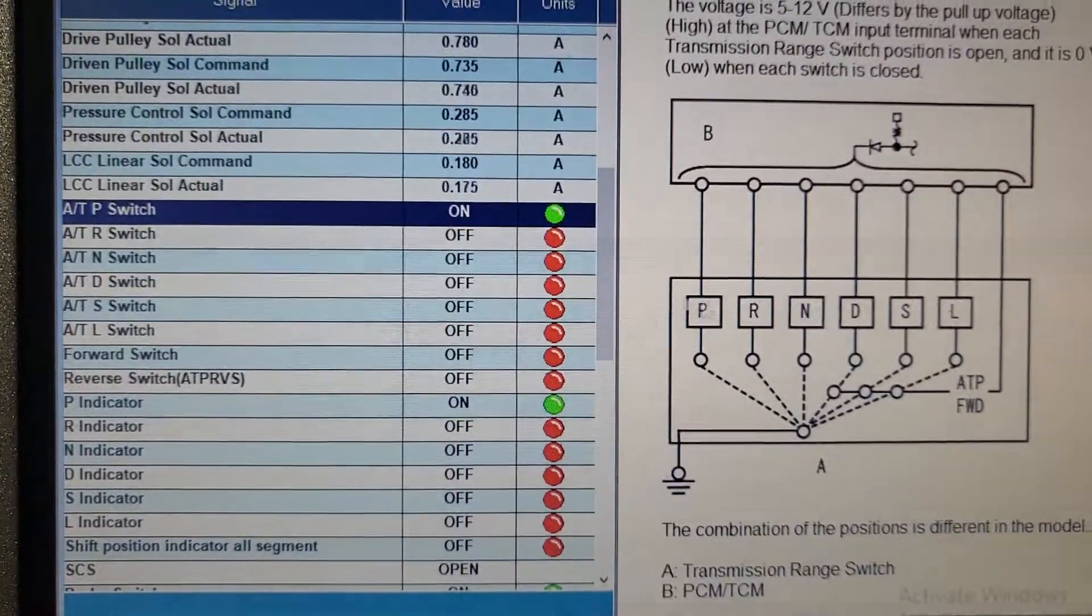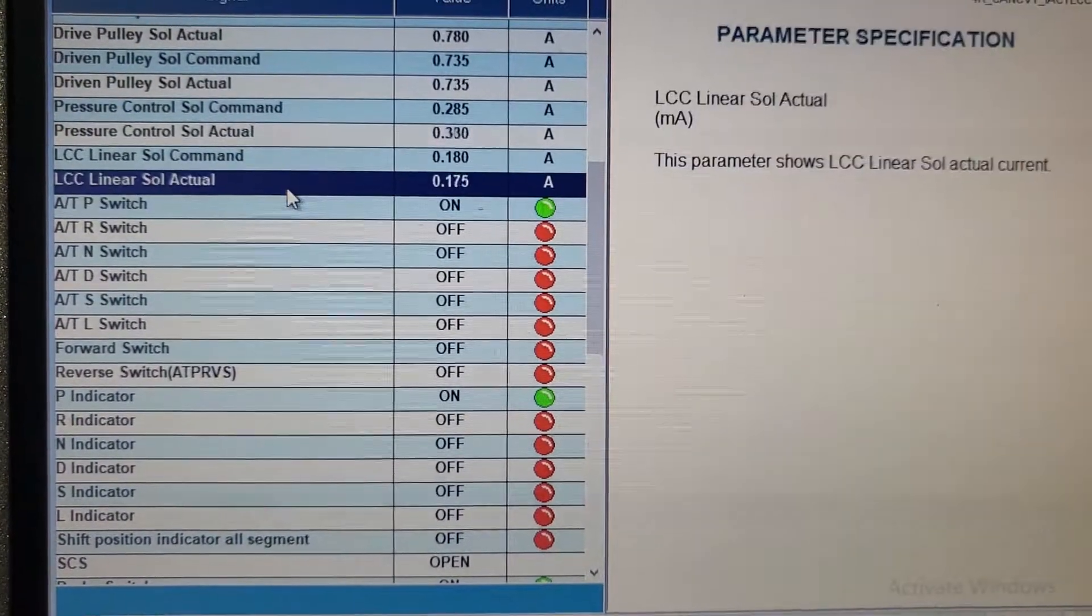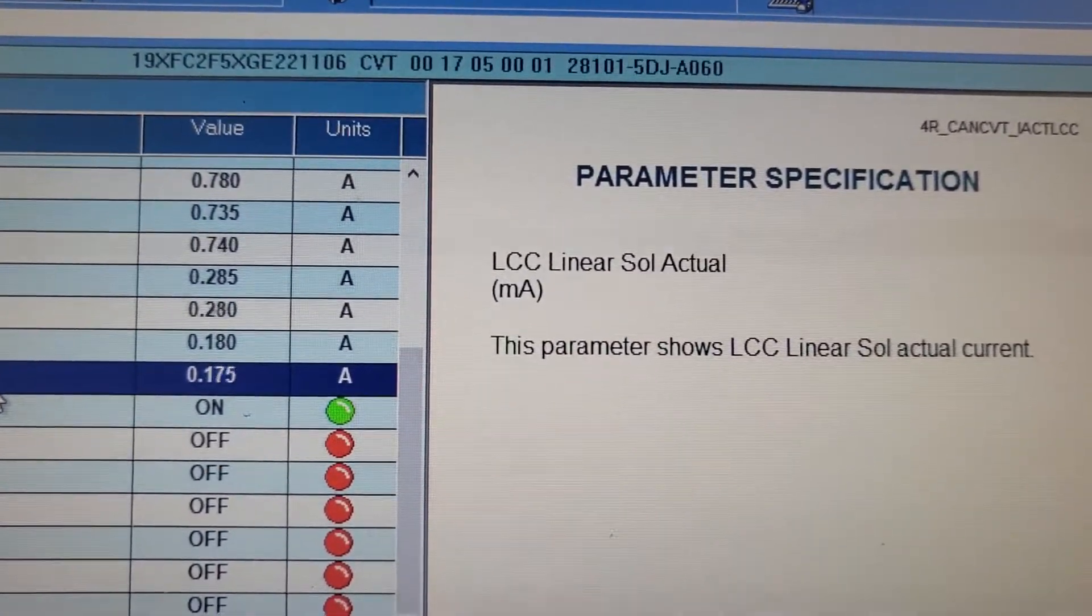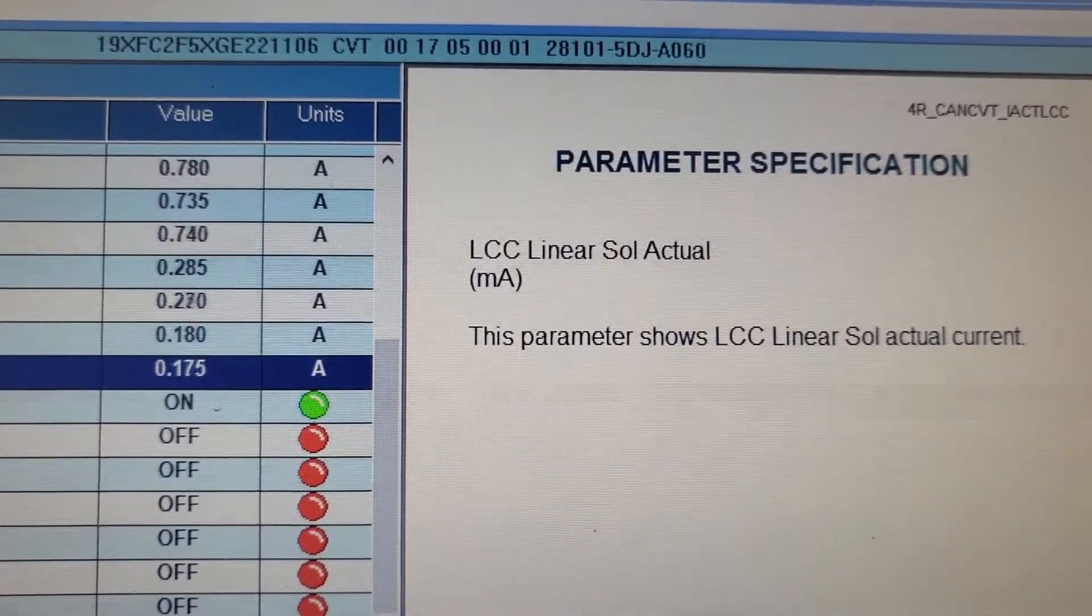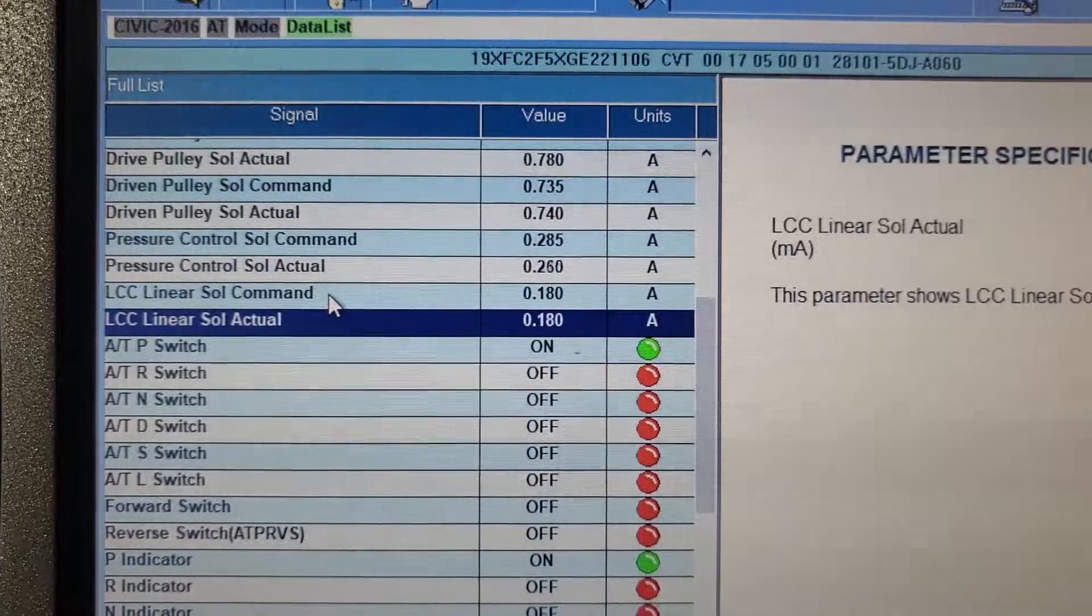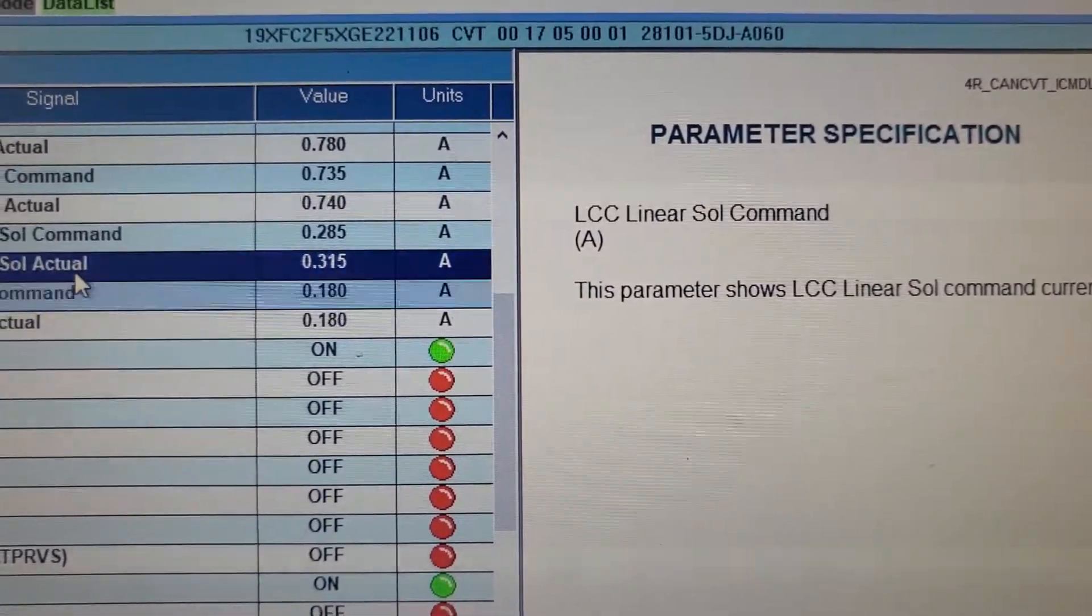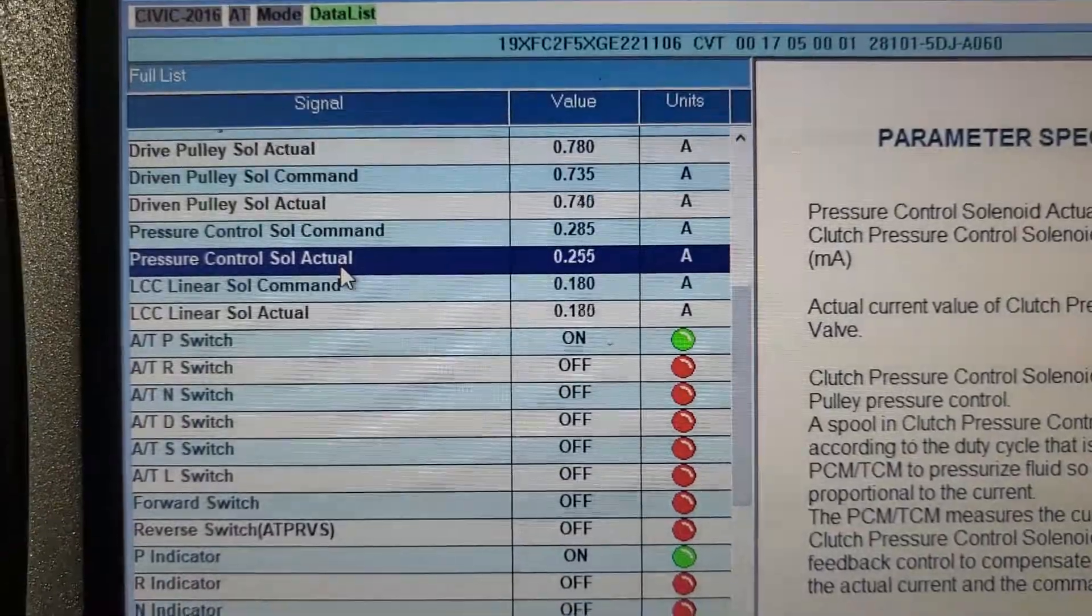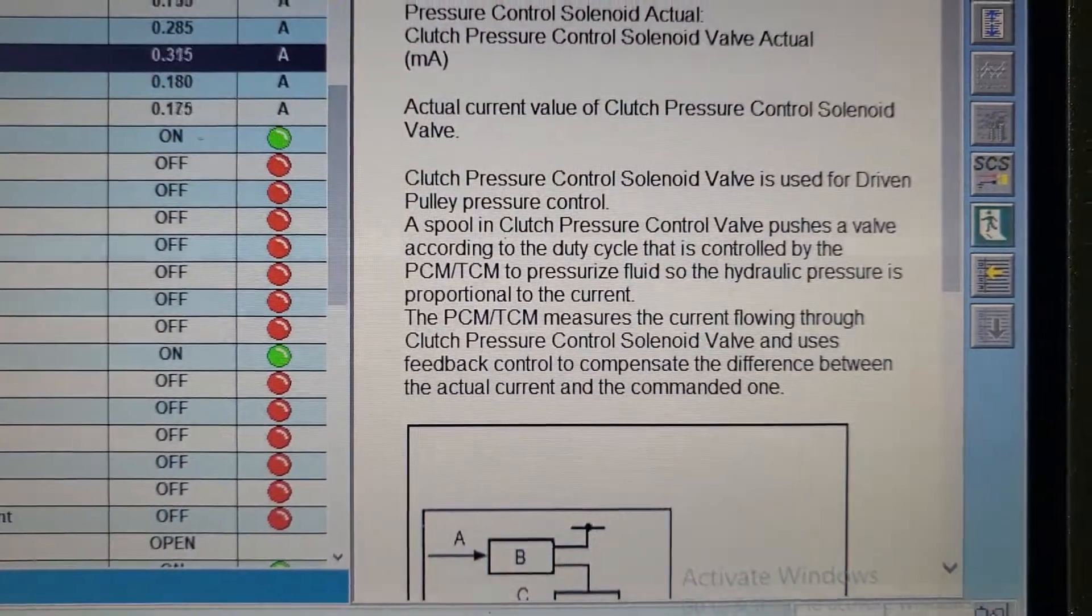You're going to go to another one. Okay. Go to this one. What is this? LCC liner solenoid actuator. This parameter show LCC liner actuator. LCC command. Pressure control solenoid. What is this? Where is it located?